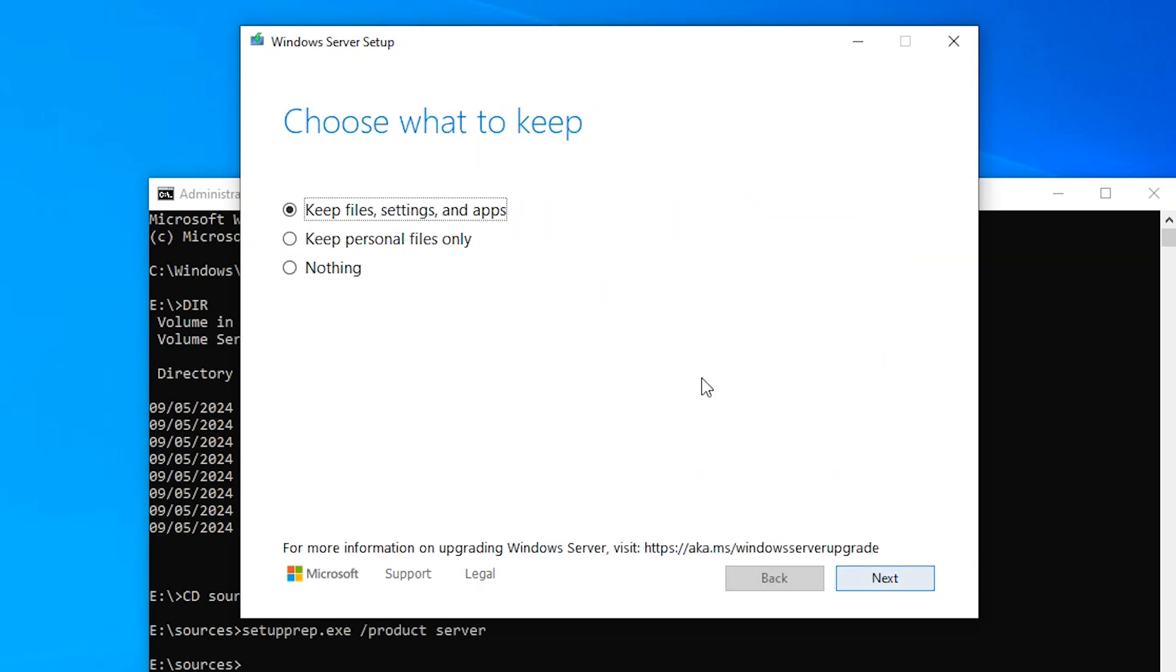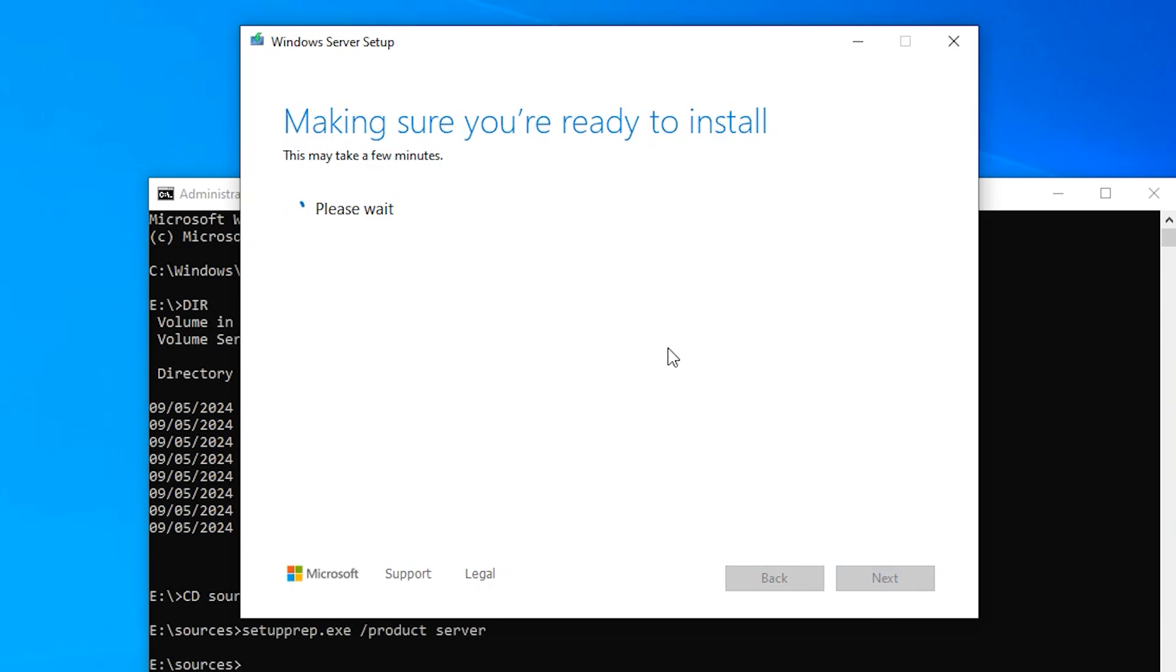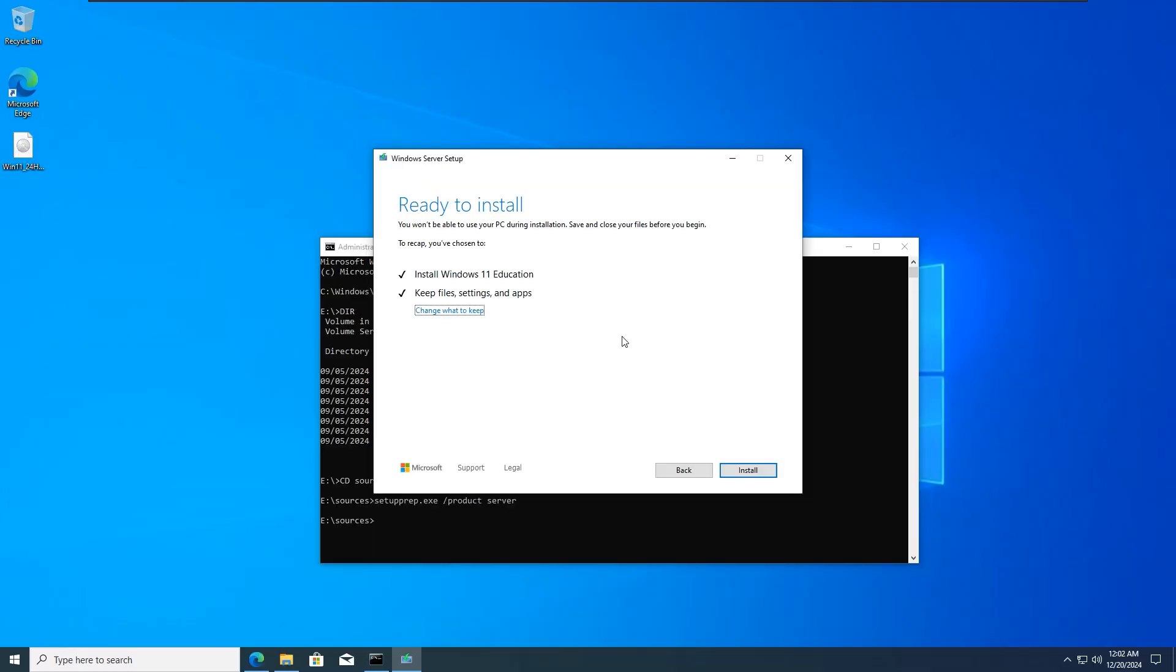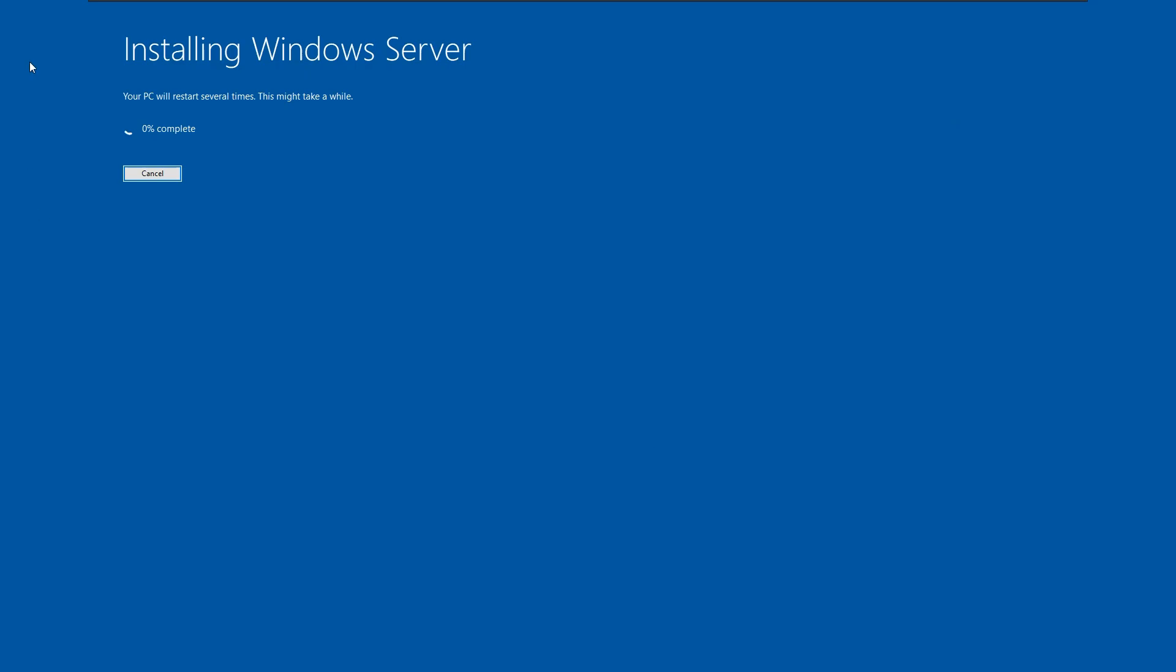Just click on Accept. You can choose what to keep: Keep files, settings and apps, or you can keep your personal files only, or you can opt for nothing. This is going to erase everything. So now the Windows 11 installation setup is going to open. It is going to say Installing Windows Server. It is actually Windows 11, so ignore it. I'm just going to cancel the installation and show you the second method.